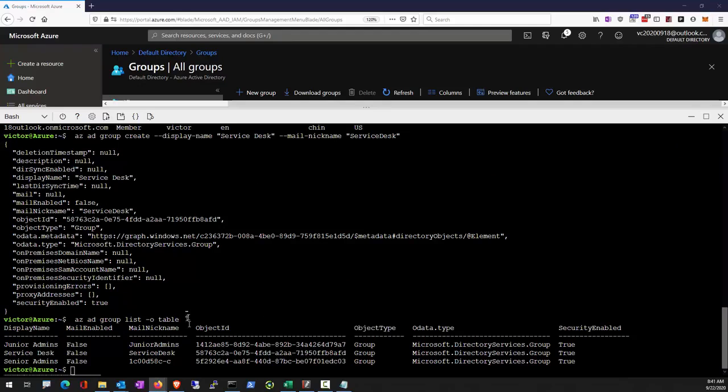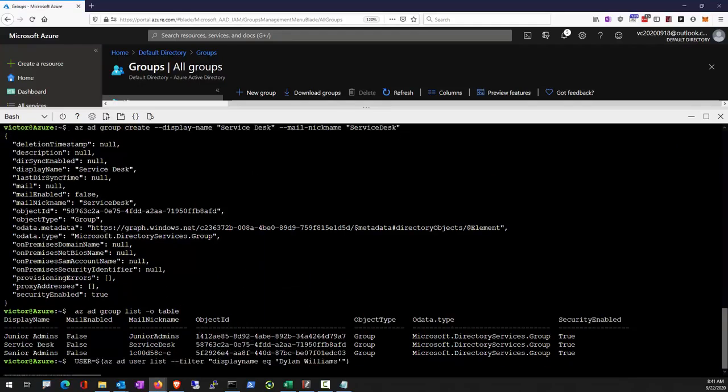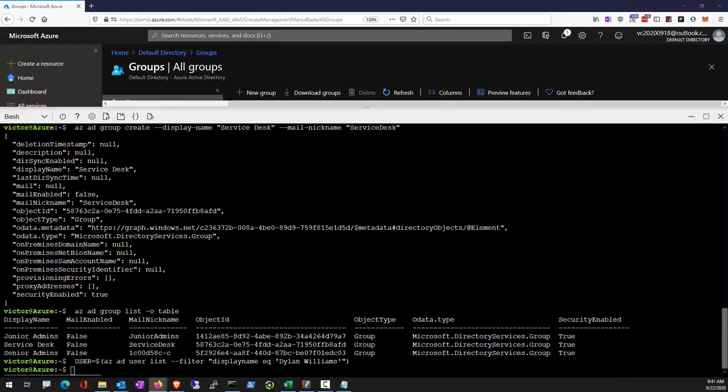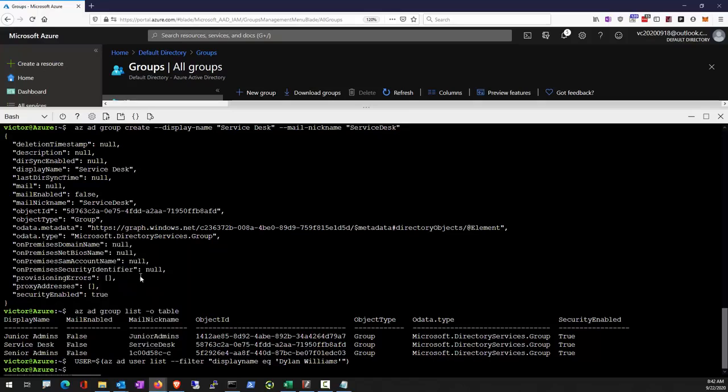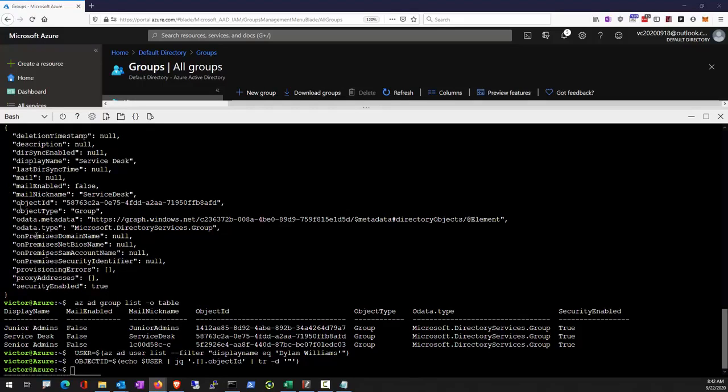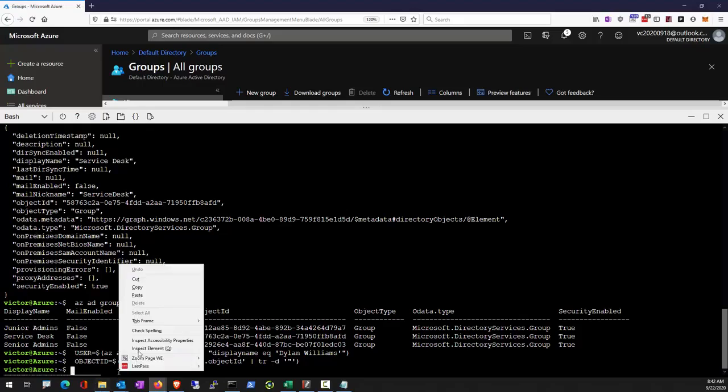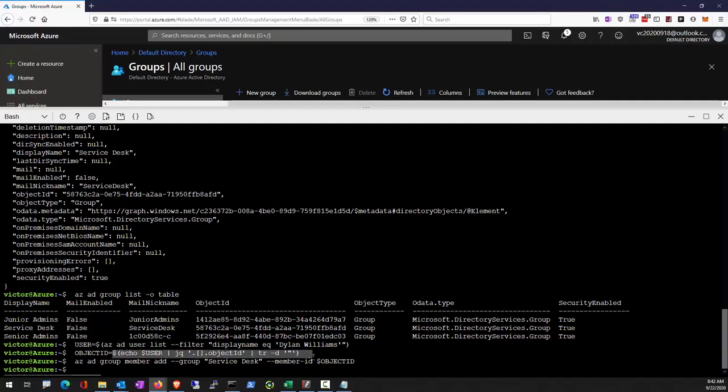Add users to the service desk. To add users to the group, we need to obtain the user object ID. Use this to obtain the object ID and use AZAD group member to add a member to the group.